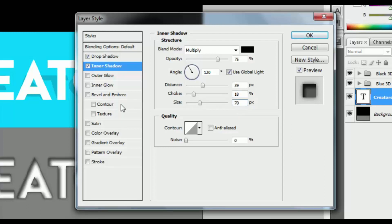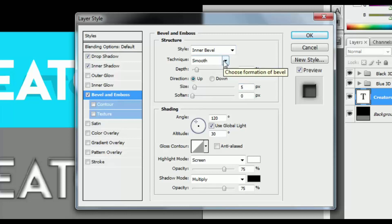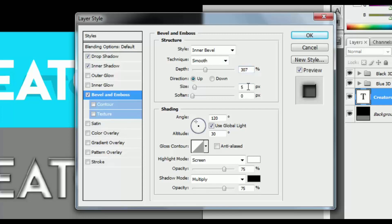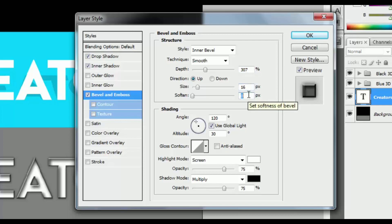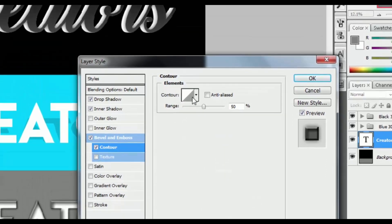Go to the Bevel and Emboss effect. Style is Inner Bevel and Technique is Smooth. Depth is 307, direction Down. Size is 20, direction Up. Size is 15 and Soften is 3 pixels. Select Contour and change the element to Rounded Steps.